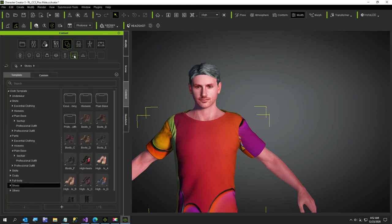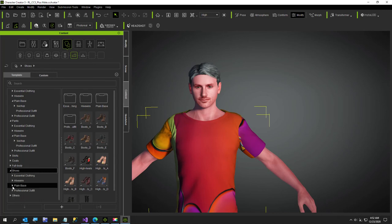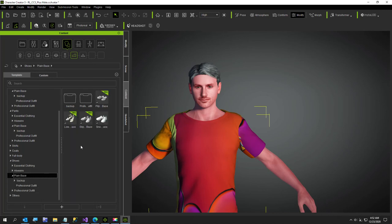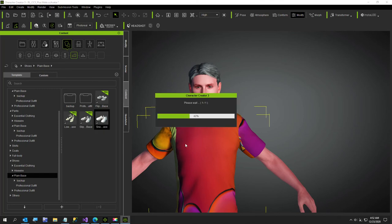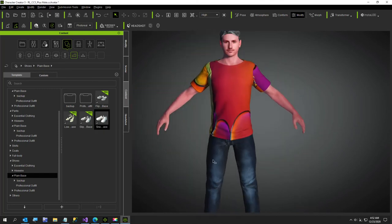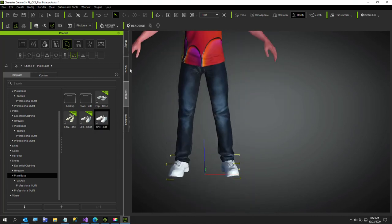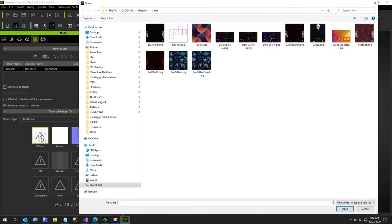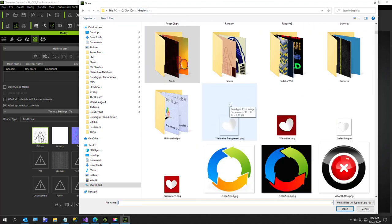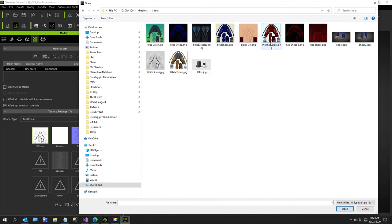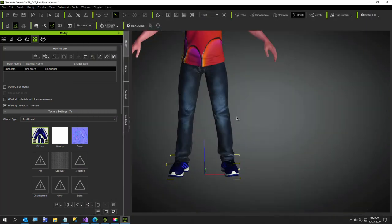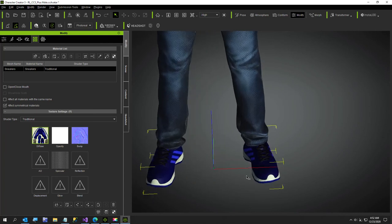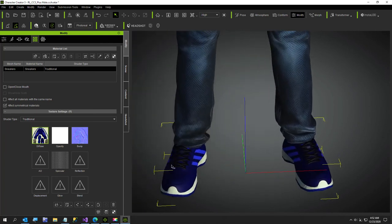We're gonna put some shoes on him. I just took the plain base shoe - a tennis shoe. I have a shoe texture that I made. Here's the one I was gonna use - just to show you the little shoe texture I made with my site. I just took a gray tennis shoe that comes with iClone and modified it to get that color.